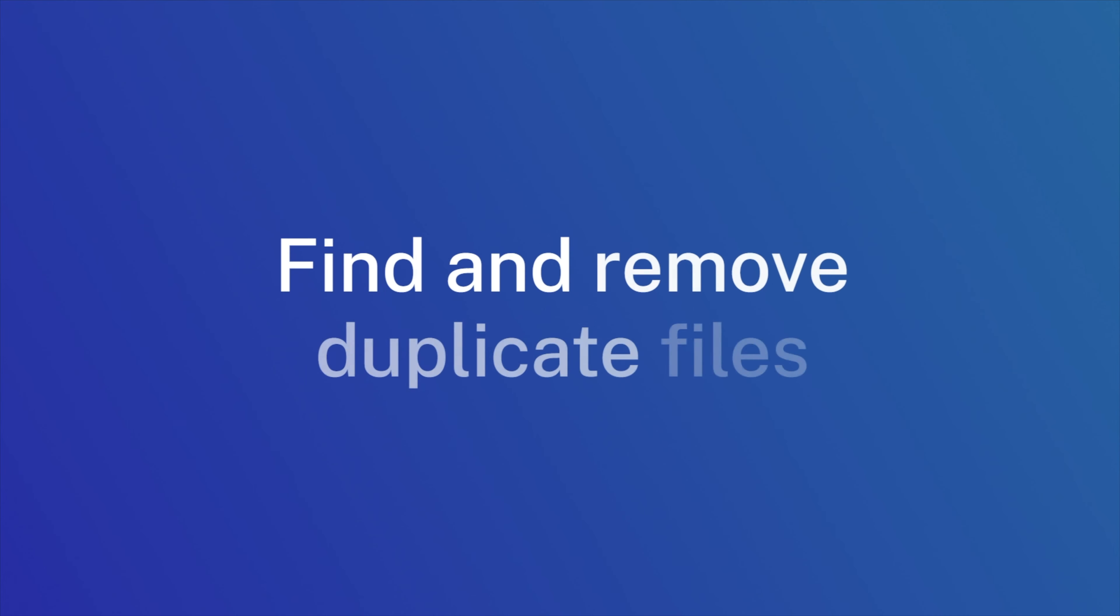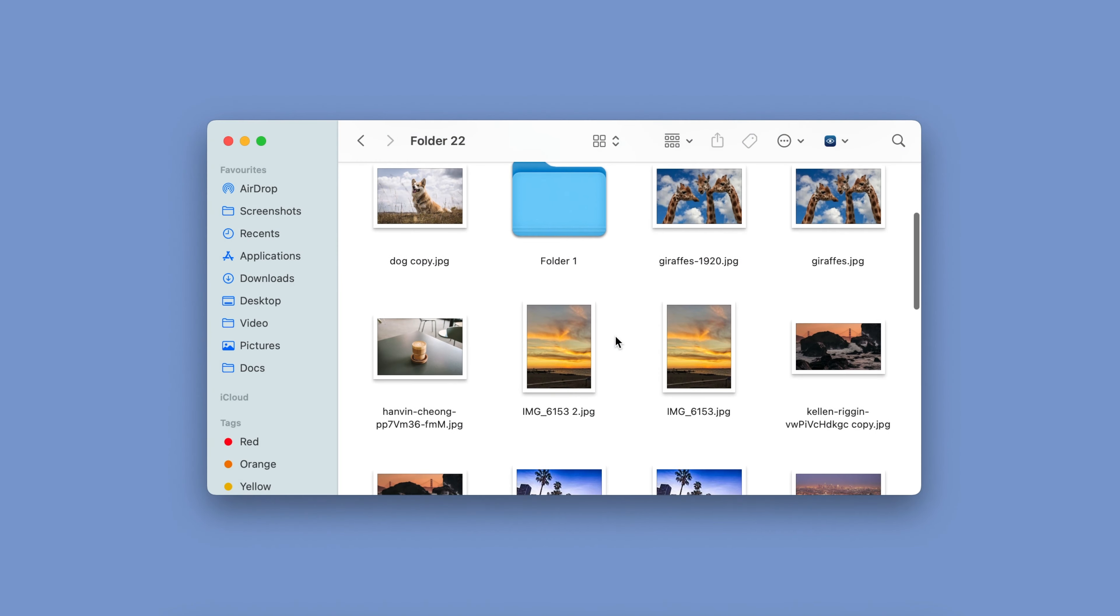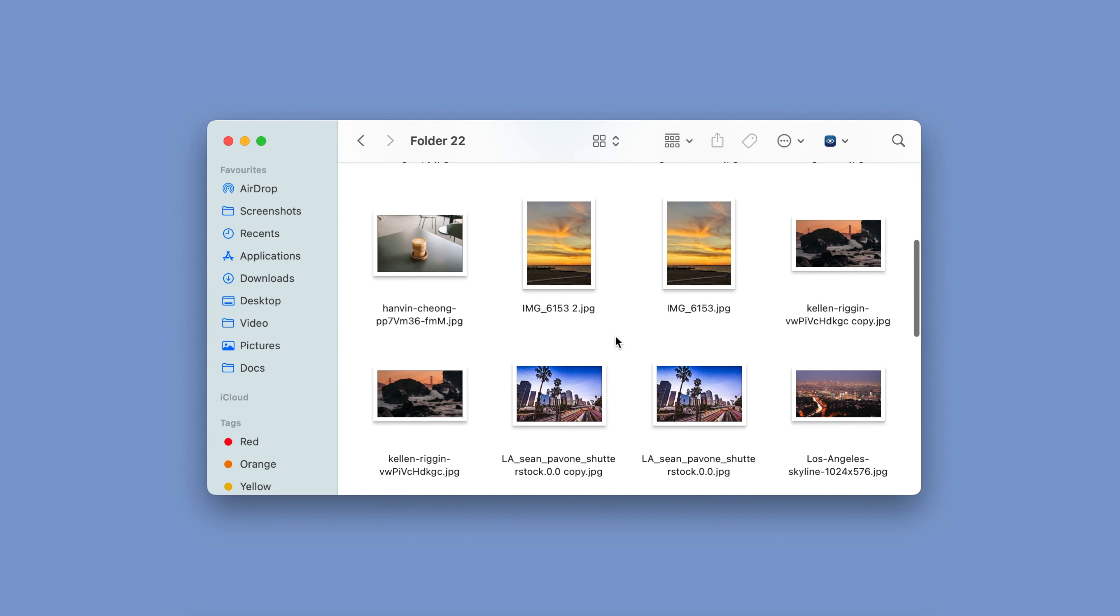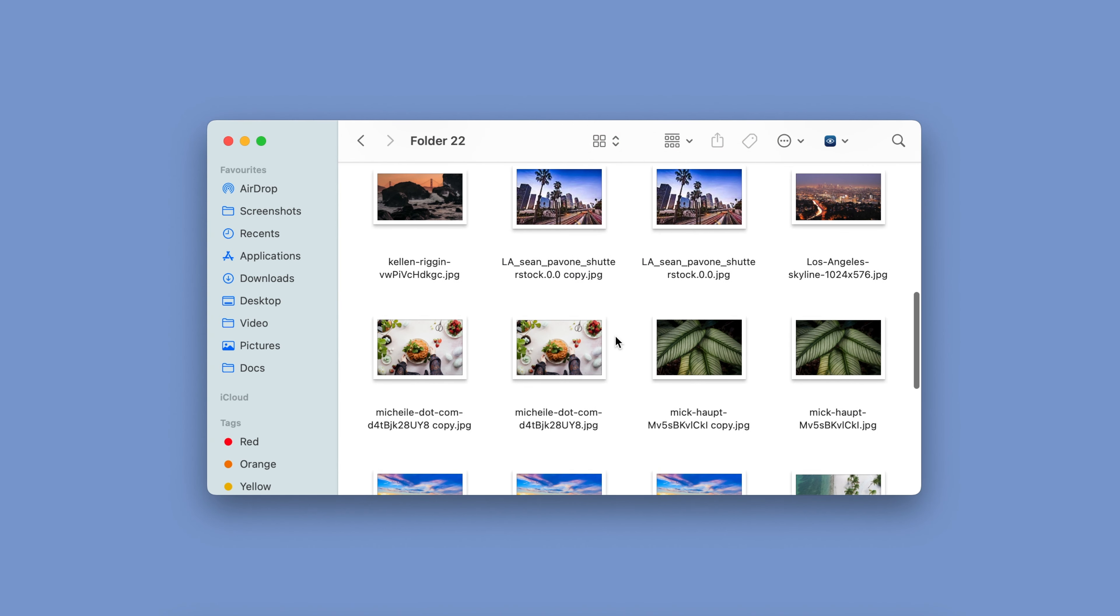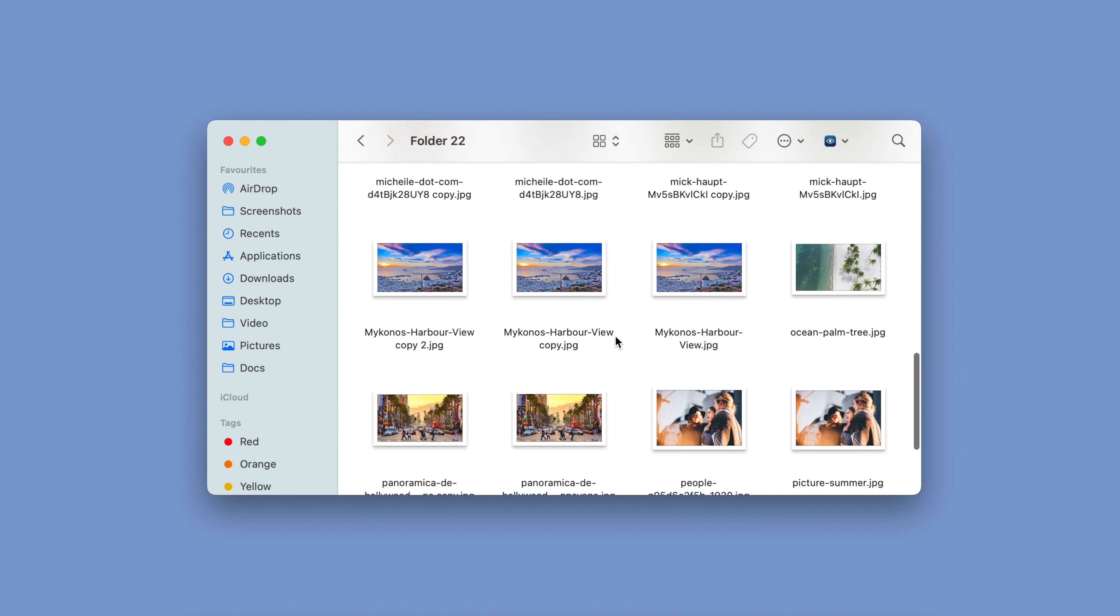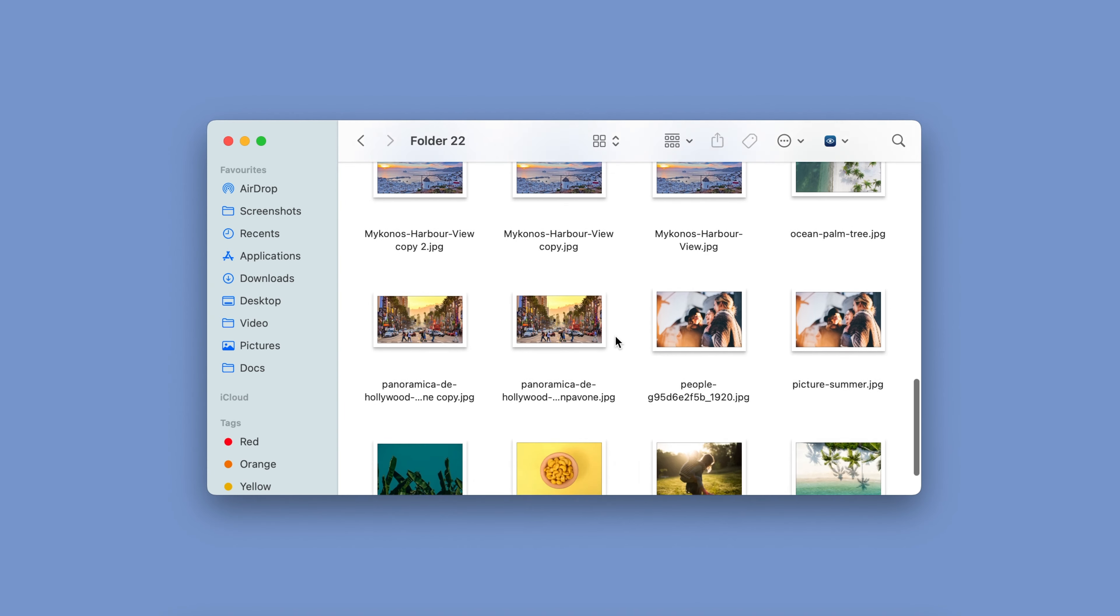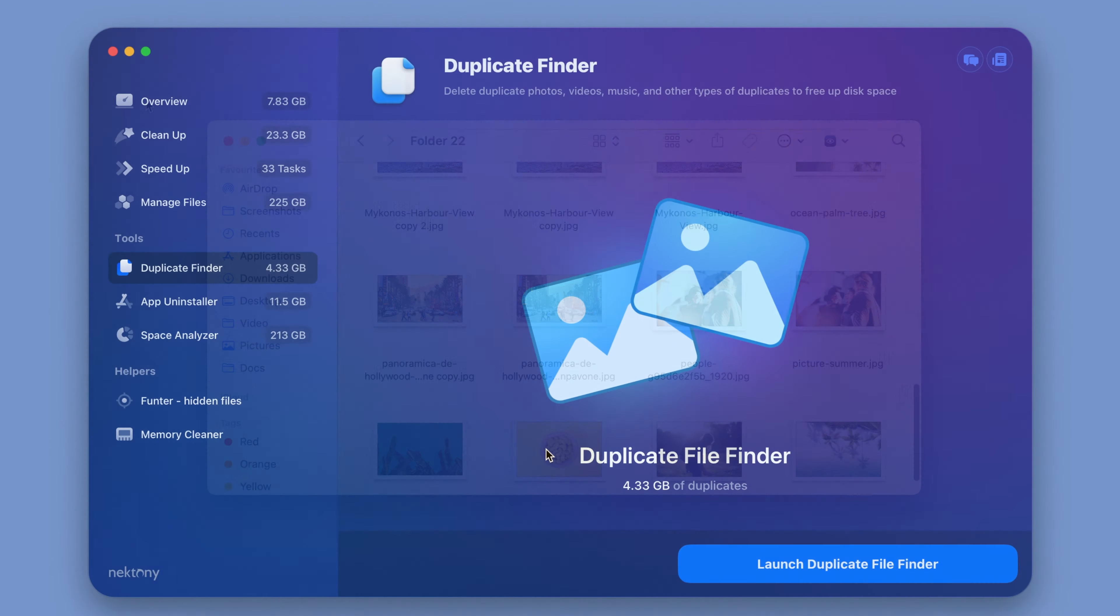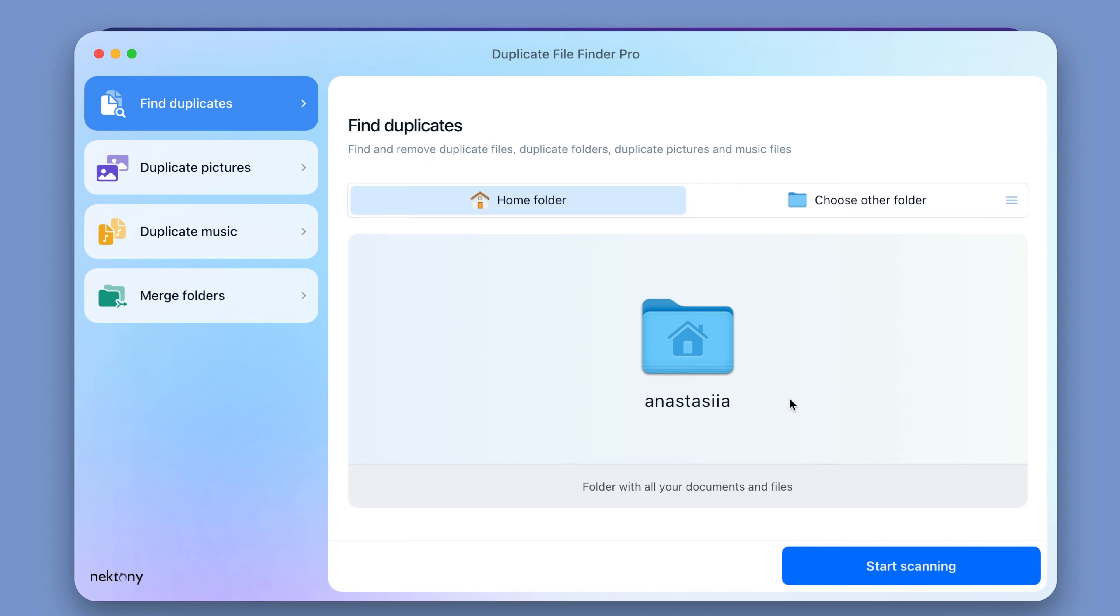Step number five, find and remove duplicate files. Another thing that can take up disk space on your Mac is useless copies of documents or files downloaded twice. To quickly get on top of duplicate files, use Duplicate File Finder. Here is how.